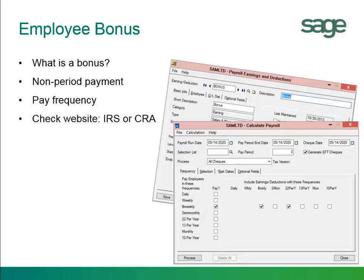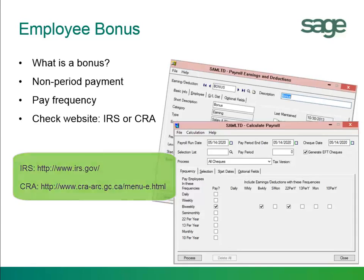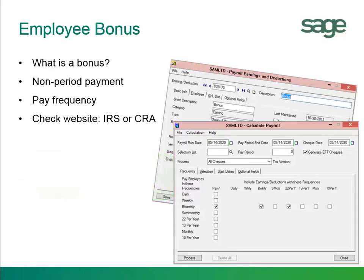It's always advised to go onto the website of the IRS or CRA. In some states, they'll withhold a certain percentage of taxes from a bonus payout.